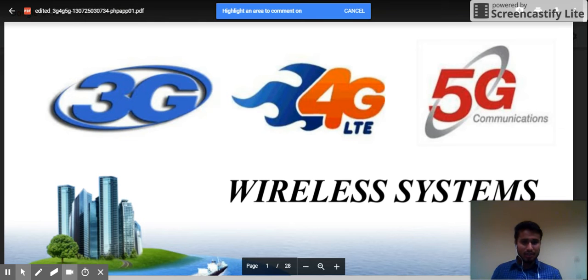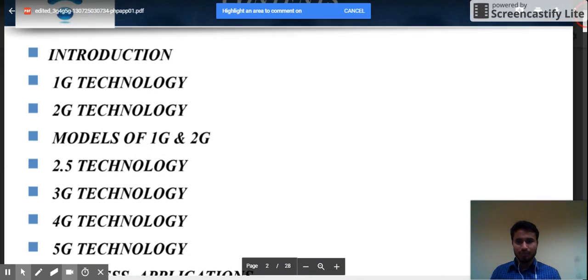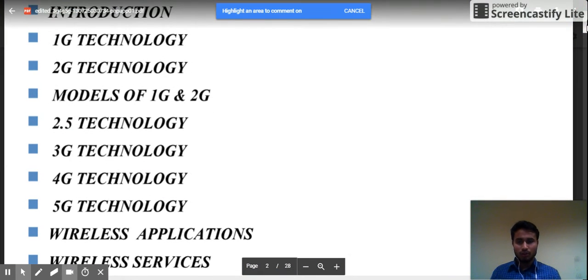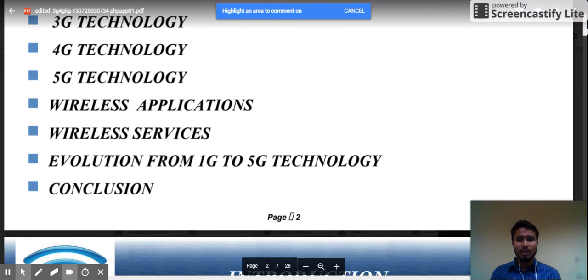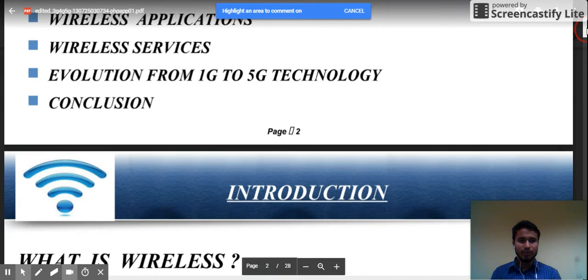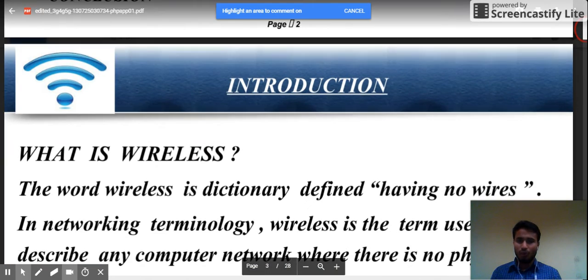Good afternoon, my name is Shashika Nagar and my topic of presentation is wireless systems. The topics I am going to cover are 1G, 2G, models of 1G and 2G, 2.5G, 3G, 4G, 5G technology, wireless applications, wireless services, evolution from 1G to 5G, and conclusion.